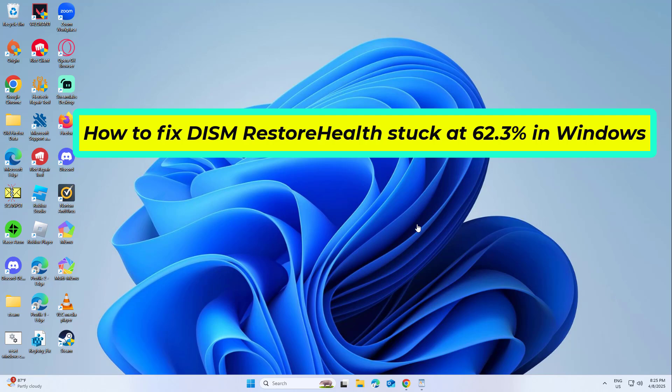How to Fix DISM Restore Health Stuck at 62.3% in Windows. In this video I will show you a few solutions to fix the problem.